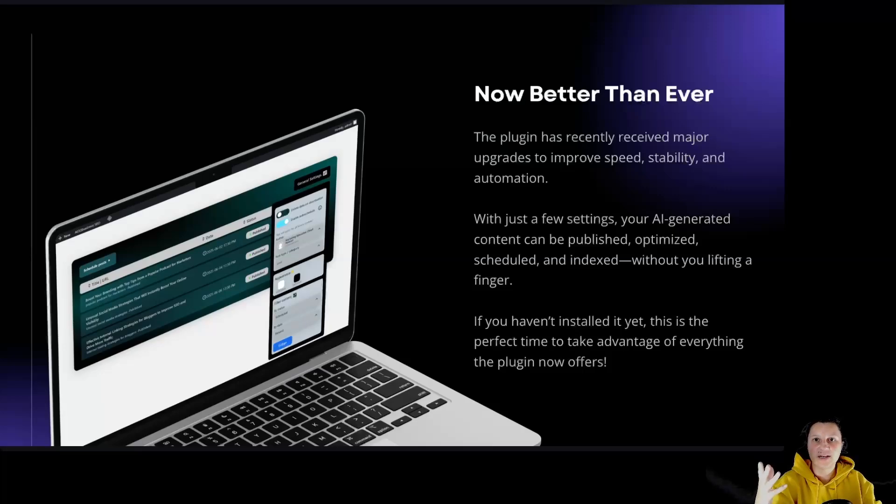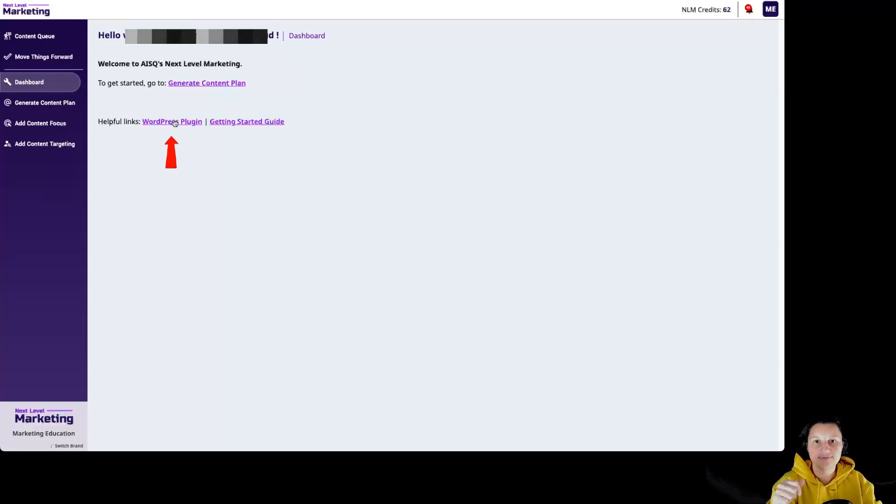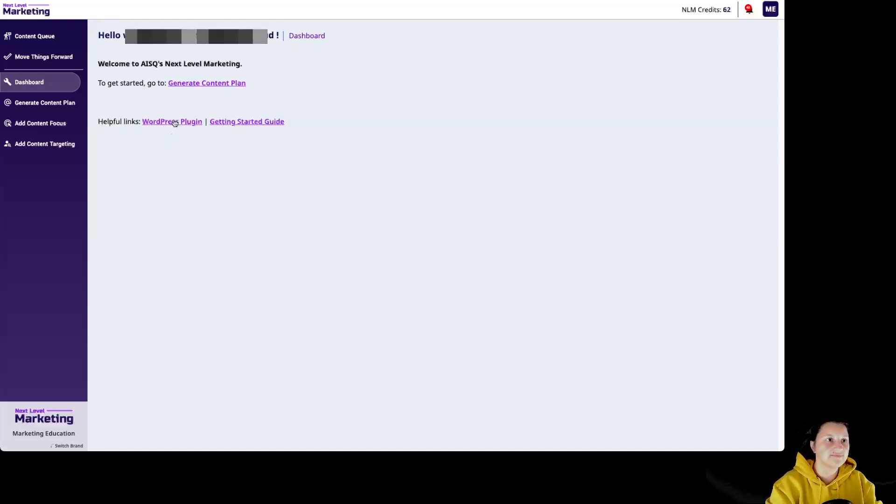So, by logging inside our Next Level Marketing AI account, inside the dashboard, we can see over here WordPress plugin. By clicking on it, we are going to download the plugin and then we can install it inside our WordPress website.